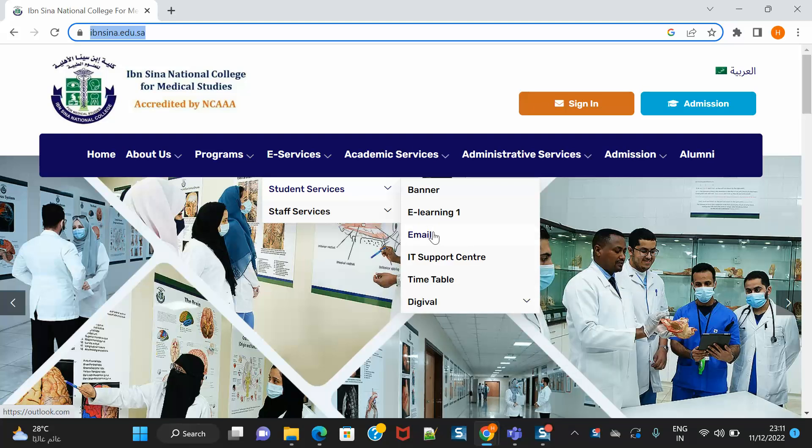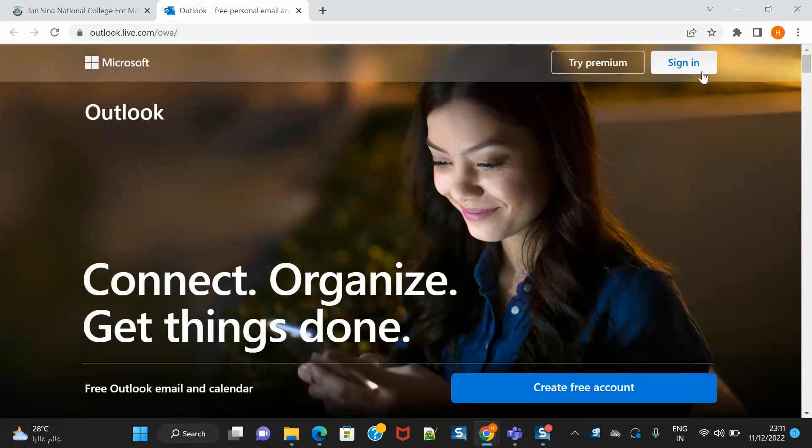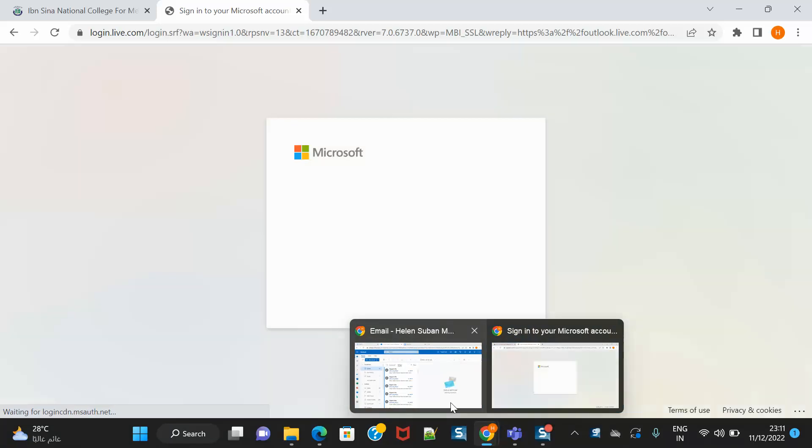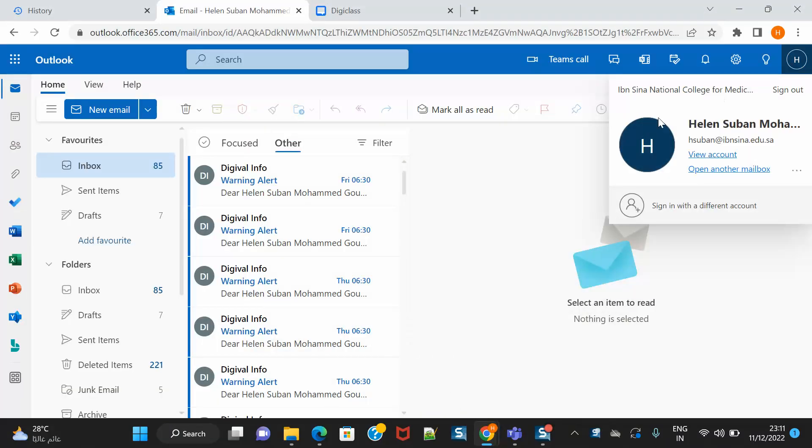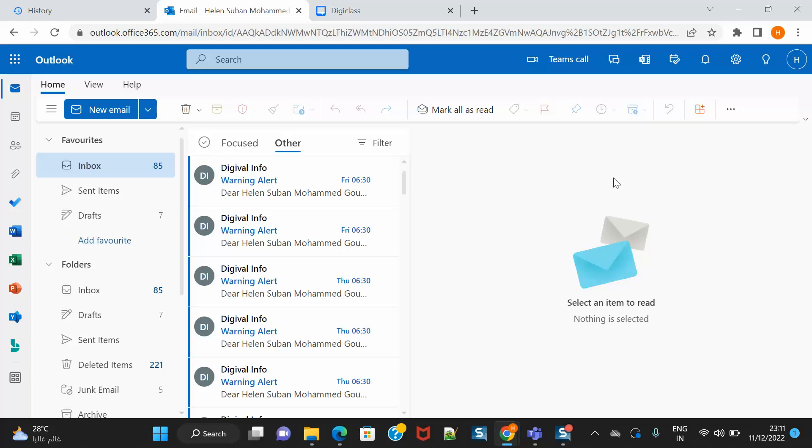Now you can click on the email option and then you need to log into your college email. I have already logged in. The username will be your academic ID at ibnesina.edu.sa and the password is usually the e-qama or the national ID at SENA, S capital I N A.